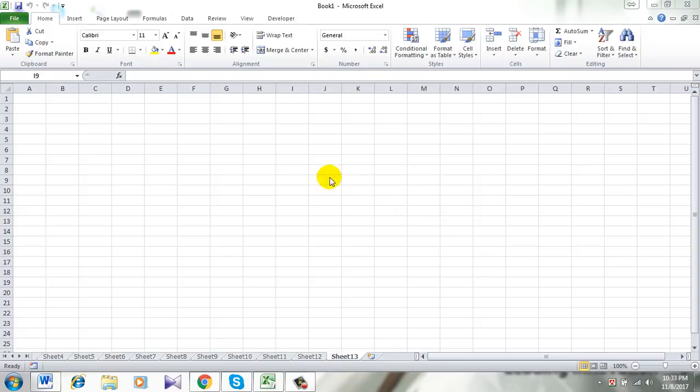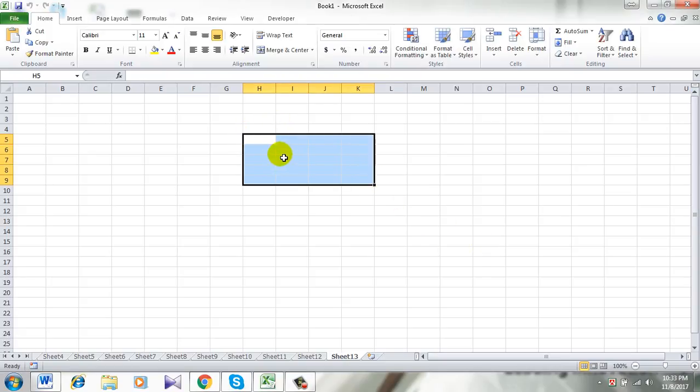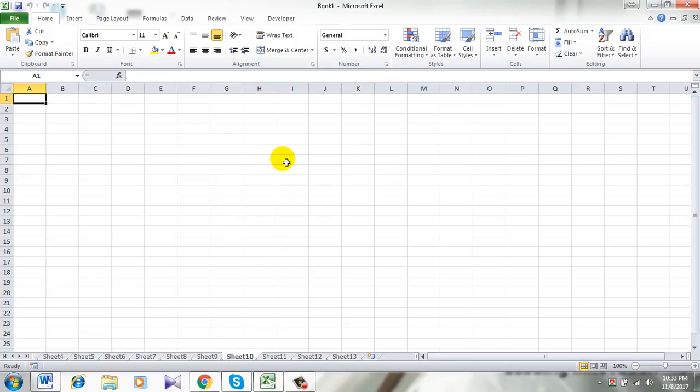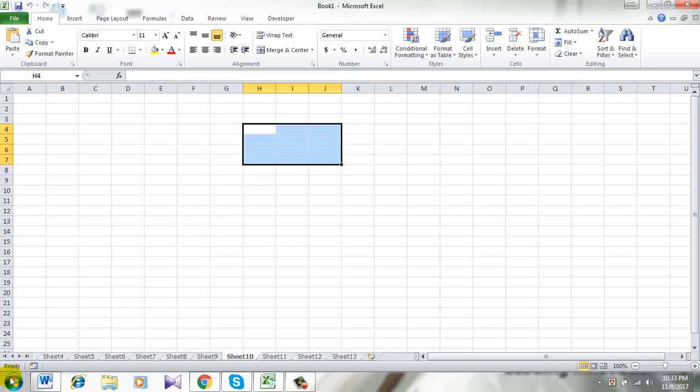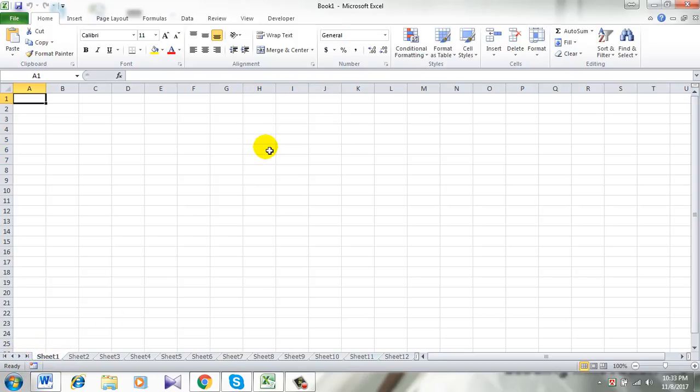In today's tutorial, I am going to create a button here and I want to open, for example, sheet 10 by clicking that button. Let's create the button.